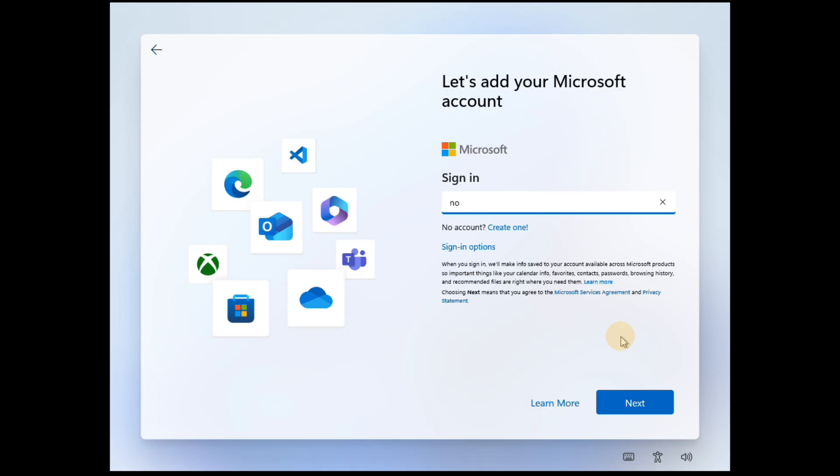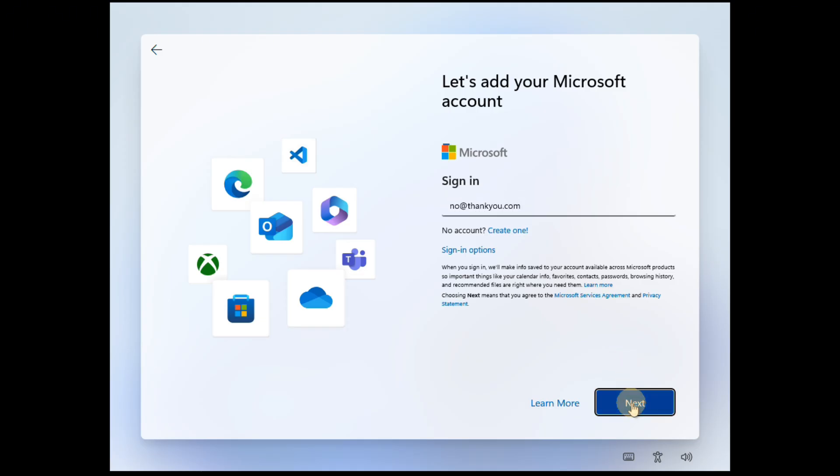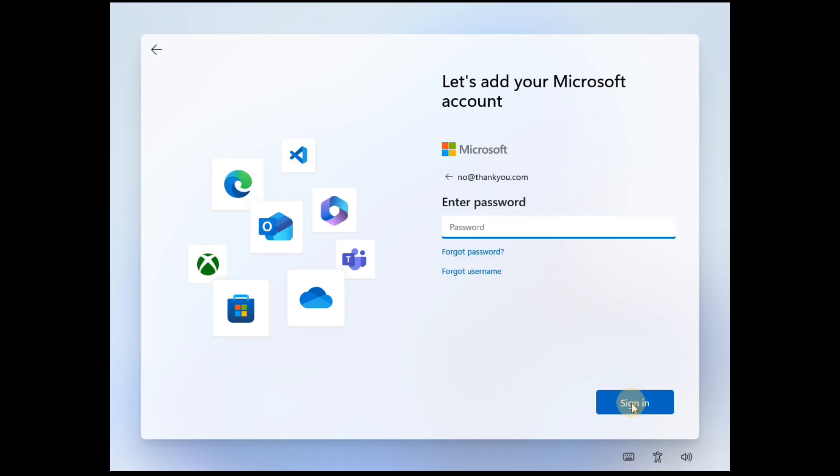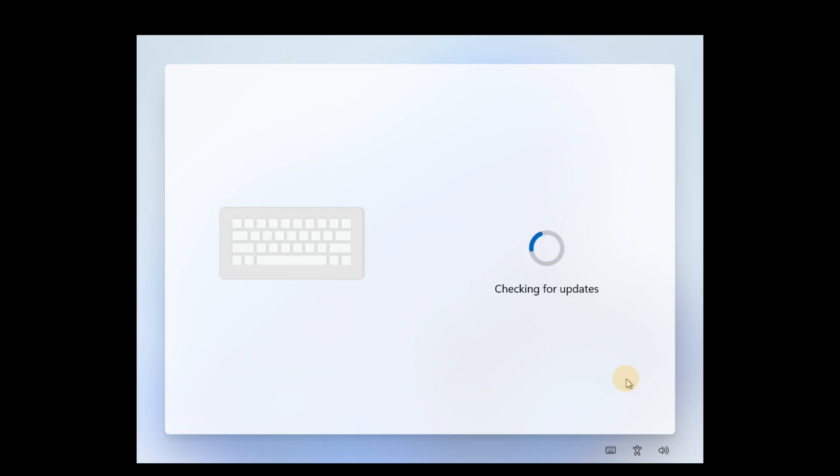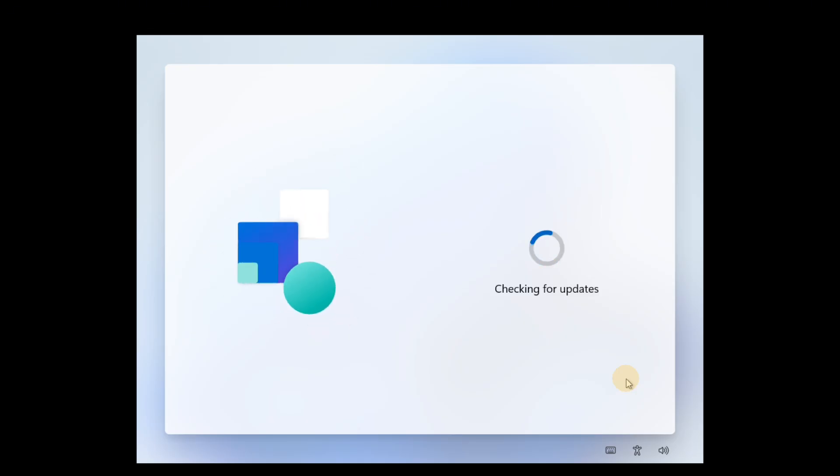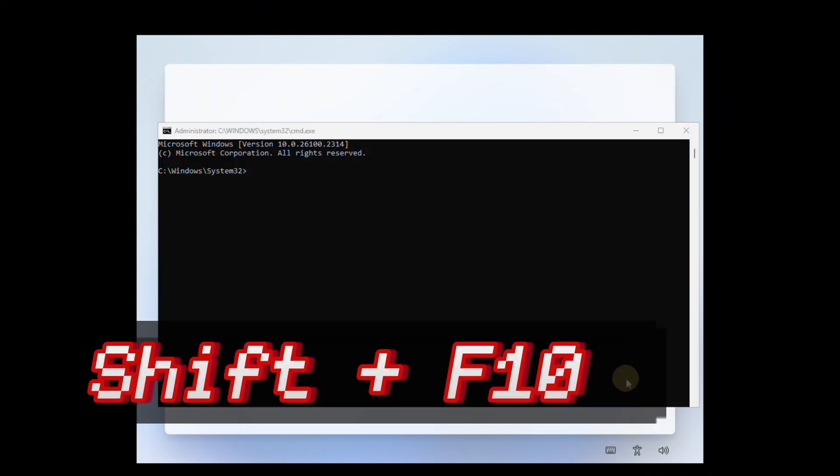In older Windows 11 versions, creating a fake email account could bypass the login requirement, but this trick no longer works in version 24H2. Alternatively, I'll show you another method to create a local account in Windows 11.